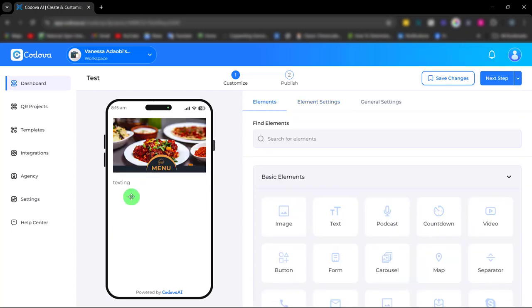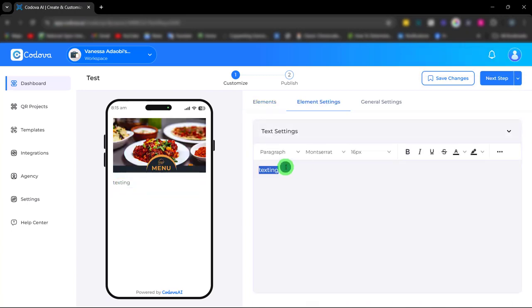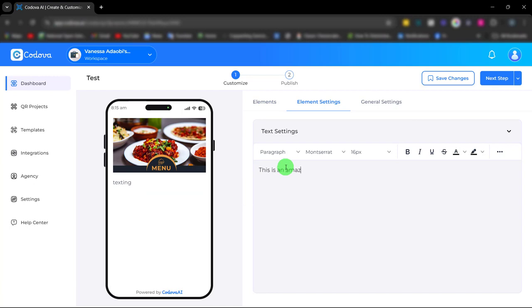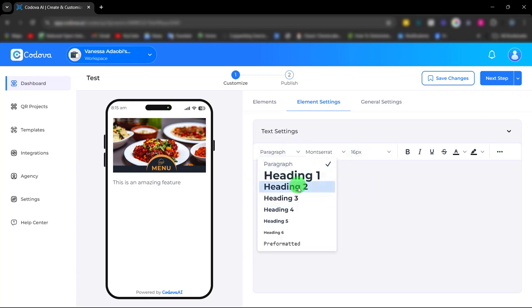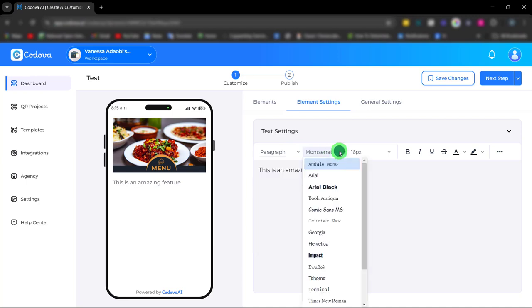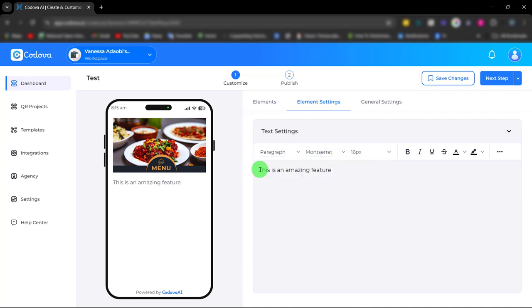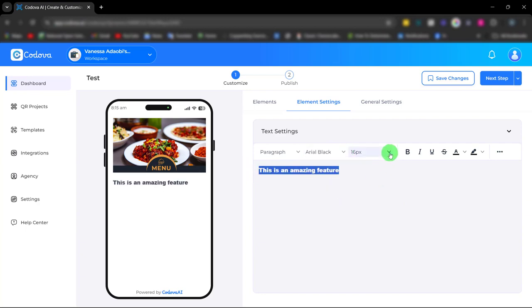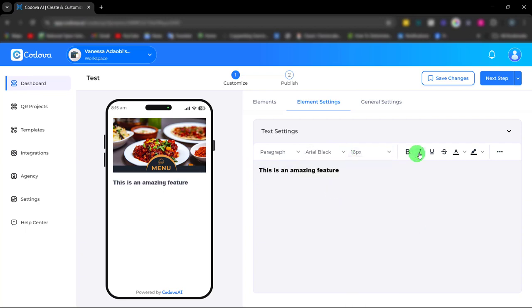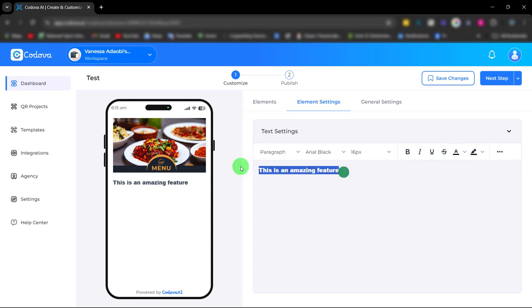Next is the text element. With this text element, under the text settings we have different formats like heading, paragraph. You can choose your font, font size, make it bold, italicize, underline, and also change the text color.